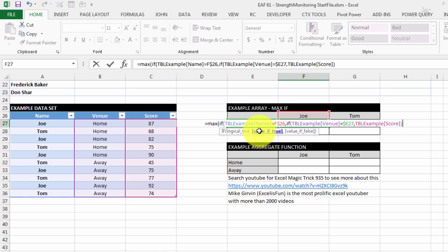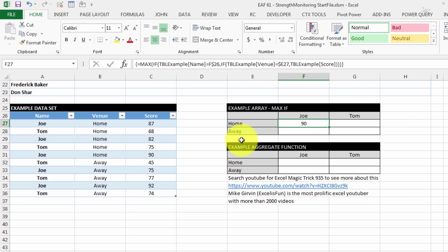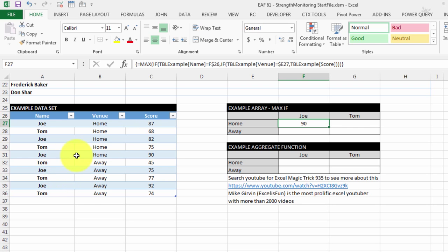So I'm going to close bracket. Our tooltips are telling us that we've still got more brackets to close. And so if I go Control-Shift-Enter now, it's going to give me a score of 90. So let's just check that. Joe 87, Joe 82, and Joe 90. So it's picked up the correct score.